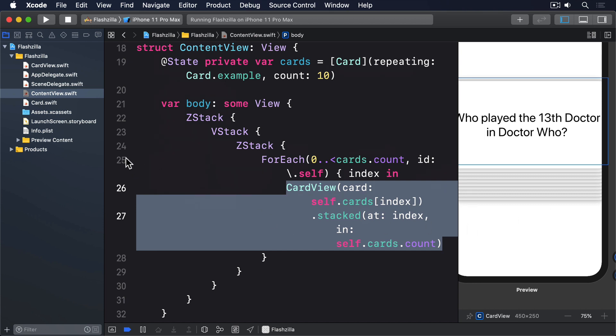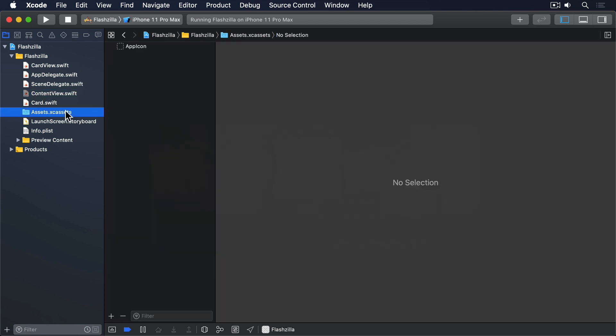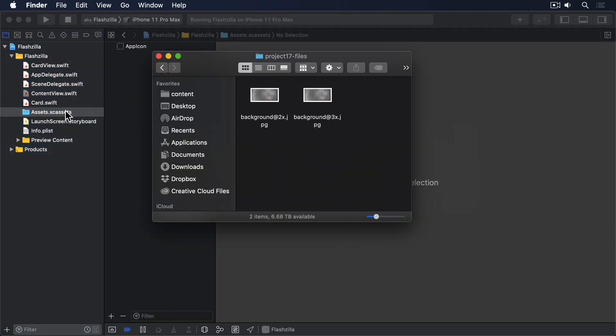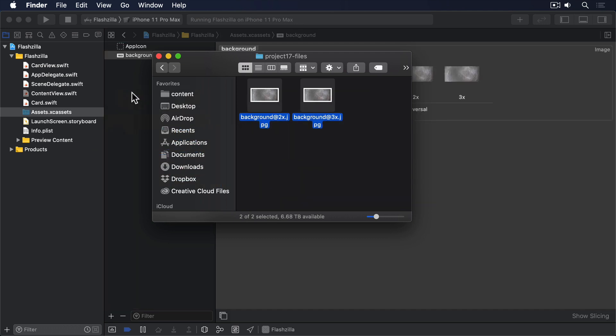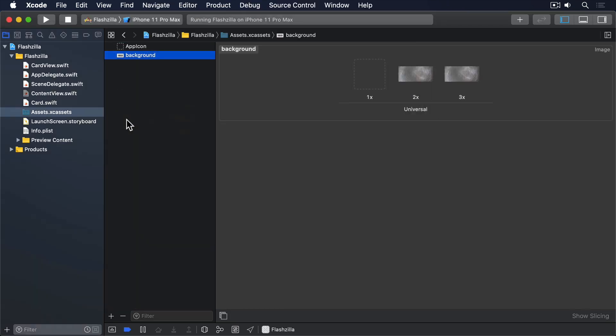In the GitHub files to this project, you'll see background at 2x.jpg and background at 3x.jpg. Please drag those both into your asset catalog so we can use them.